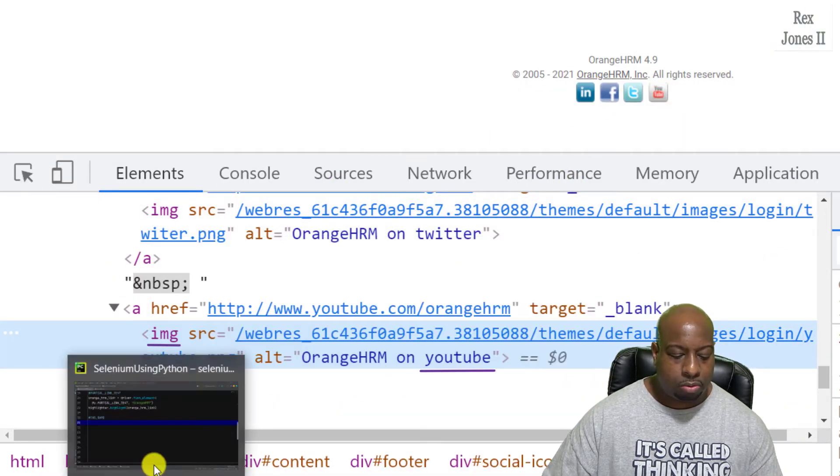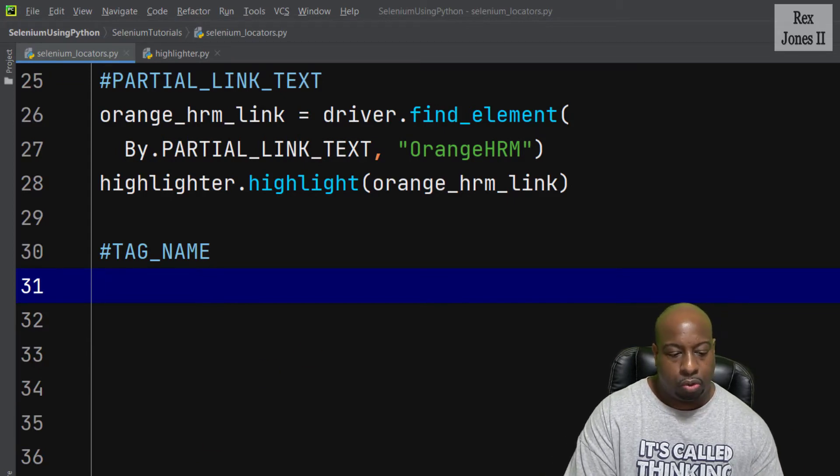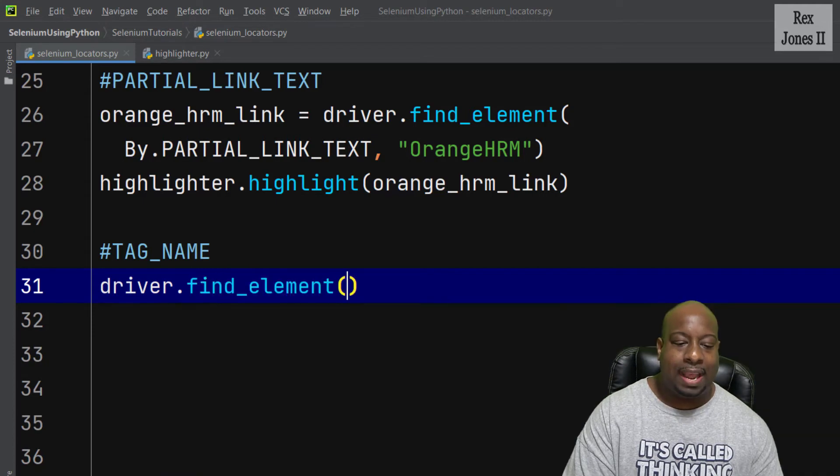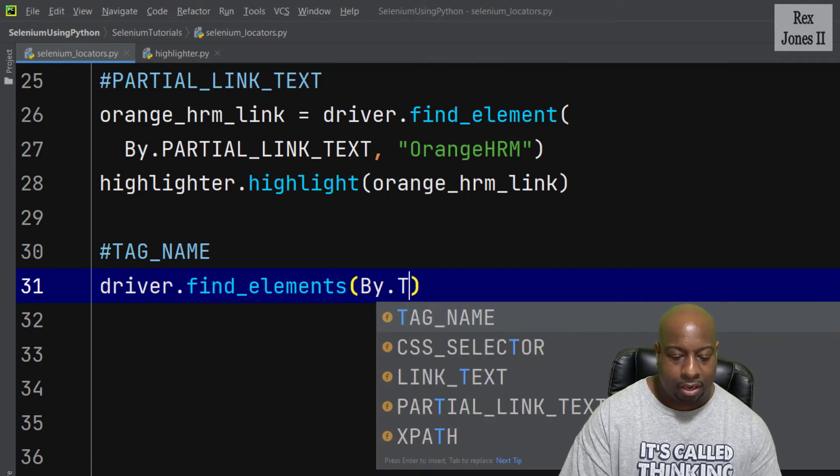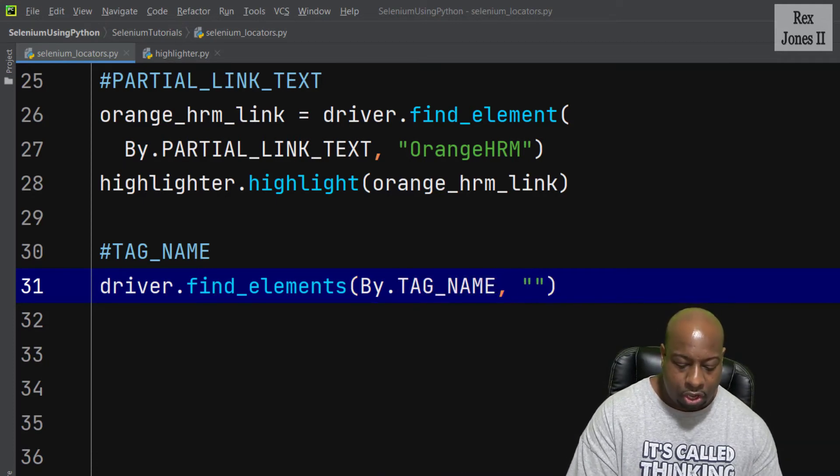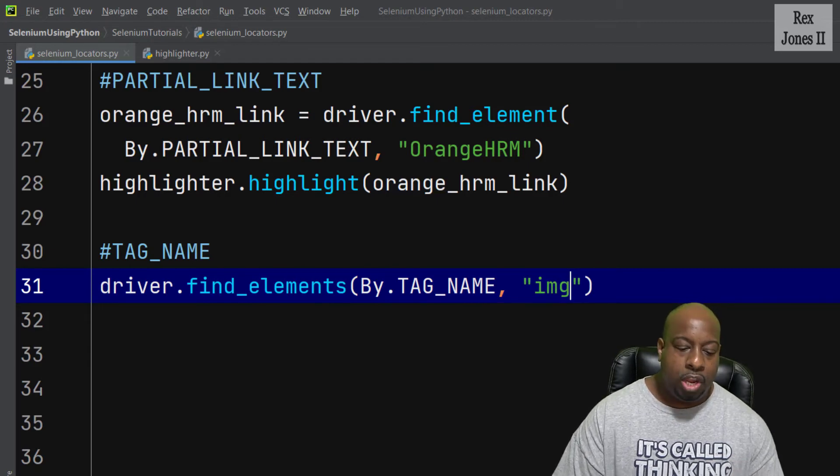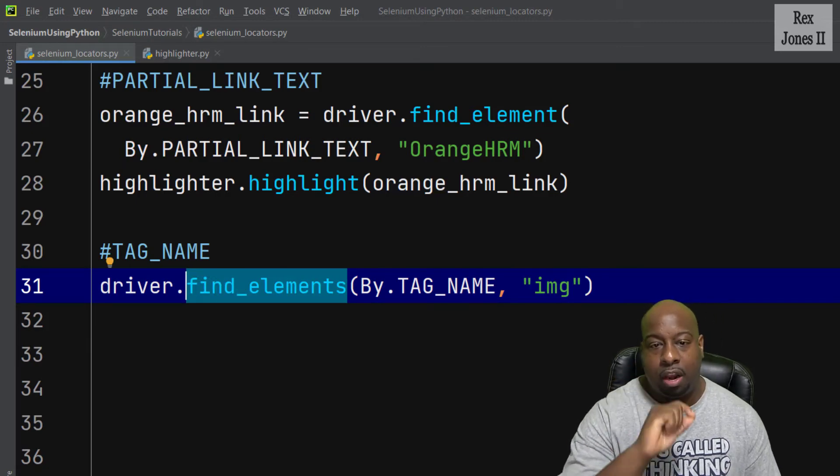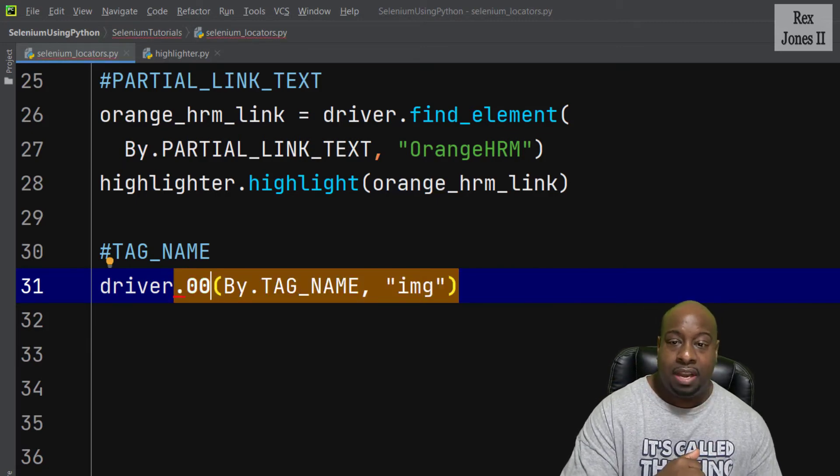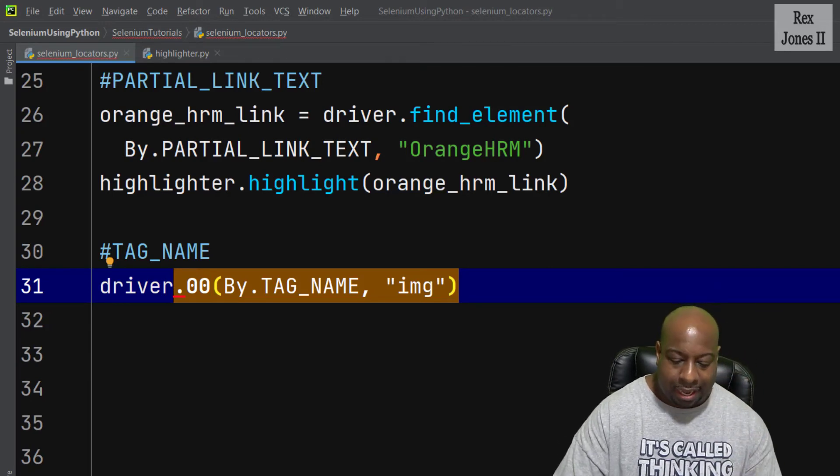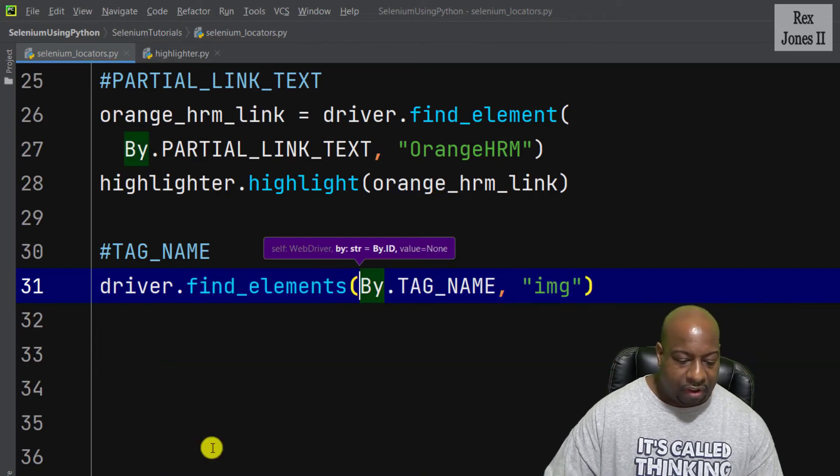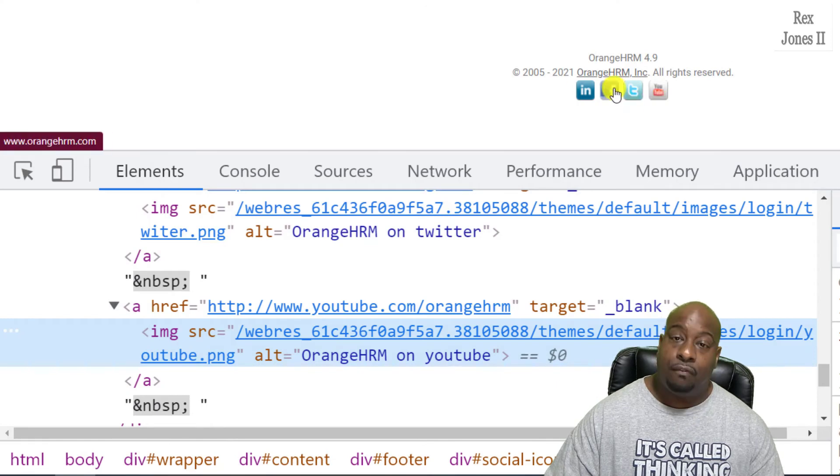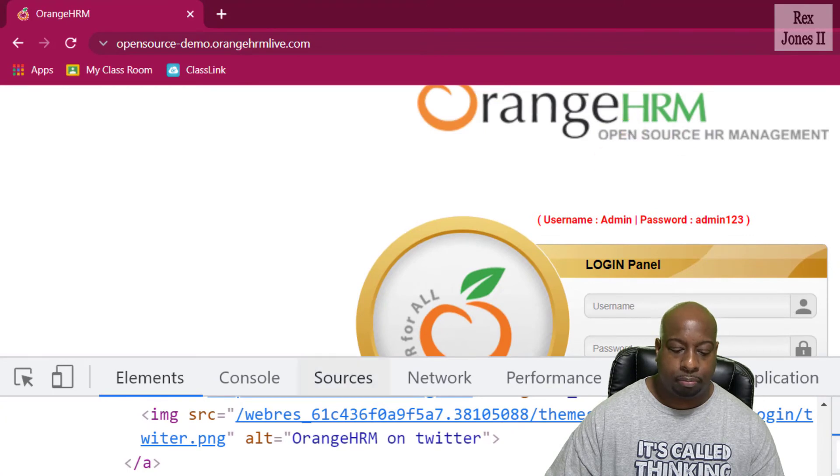Let's go back to PyCharm and write driver.find_elements with an S by.tag_name. Then we pass in a value of IMG. We use find_elements because we're going to find more than one element. Now that we have inspected the social media icons, there will be five elements that use the tag name value. We saw these four icons, the next one will be this at the top, Orange HRM.